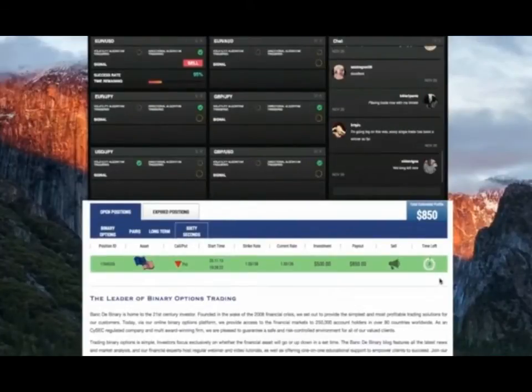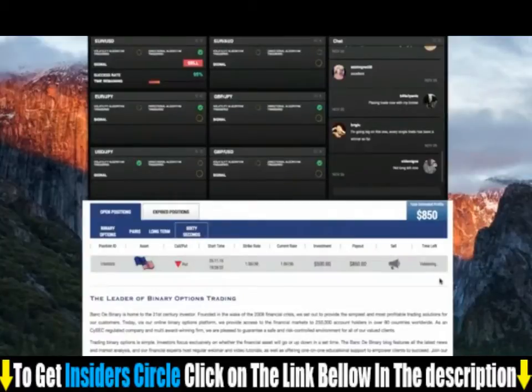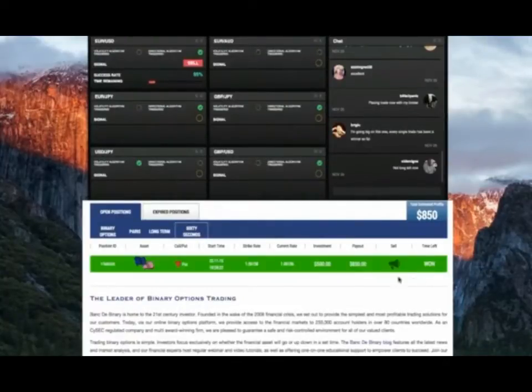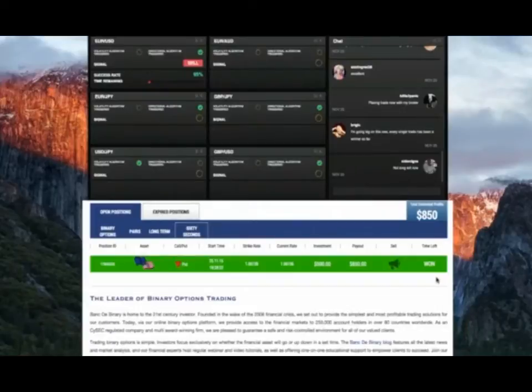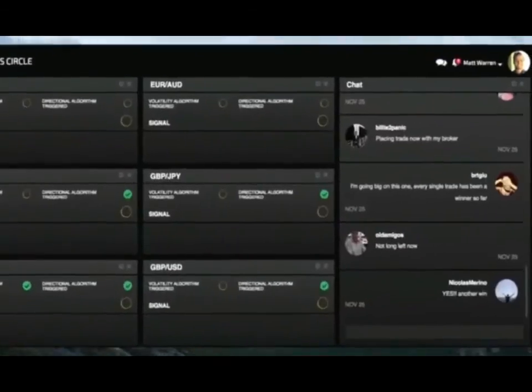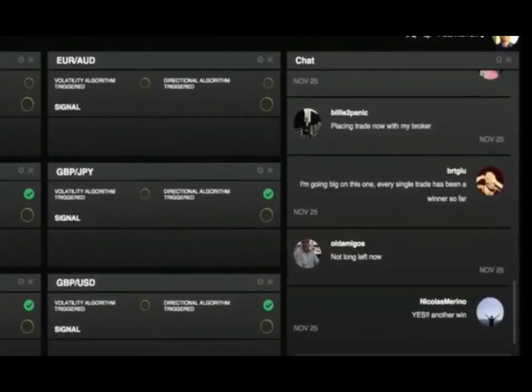Just a few seconds left now and... awesome, another win and another $350 profit. See how easy it is? $700 profit in just a matter of minutes. Nicholas got it too, awesome.